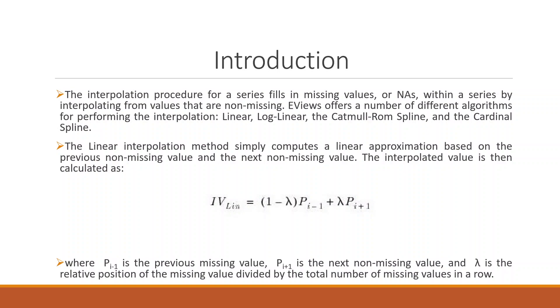EViews offers a number of different algorithms for performing the interpolation. It ranges from linear, log-linear, Catmull-Rom spline, and cardinal spline. Let us see how we can do this interpolation in EViews.